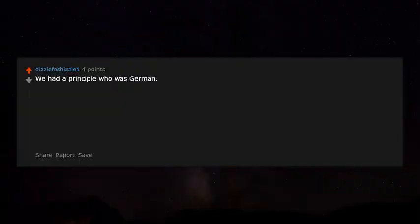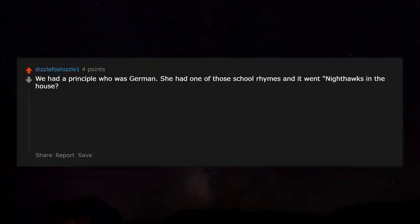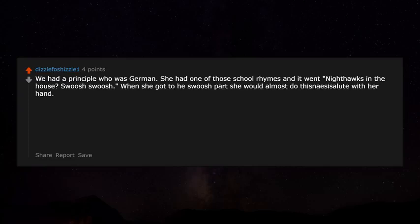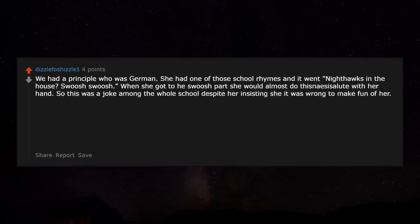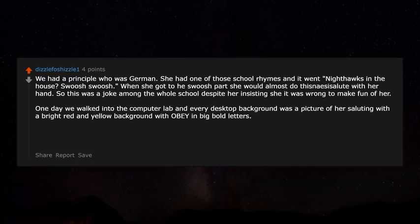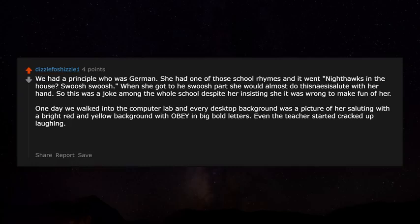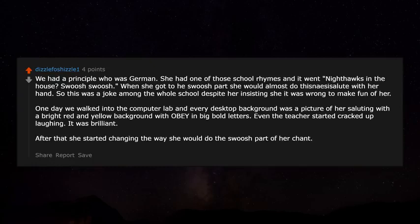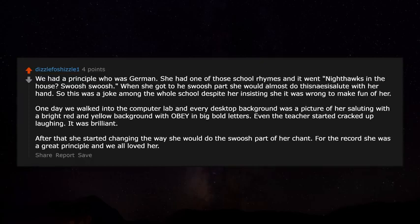We had a German principal who had a school chant, and when she got to the 'swoosh' part she would almost do a Nazi salute with her hand — a joke across the whole school despite her insisting it was wrong to make fun of her. One day we walked into the computer lab and every desktop background was a picture of her saluting, with a bright red and yellow background and a swastika in big bold letters. Even the teacher cracked up laughing. After that she started changing the way she did the swoosh. For the record, she was a great principal and we all loved her.